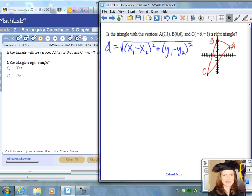To solve this, we want to find the distances from A to B, from B to C, and from A to C. Once we find those distances, we're going to use the Pythagorean theorem to determine if the shorter distances squared equals the longer distance squared.